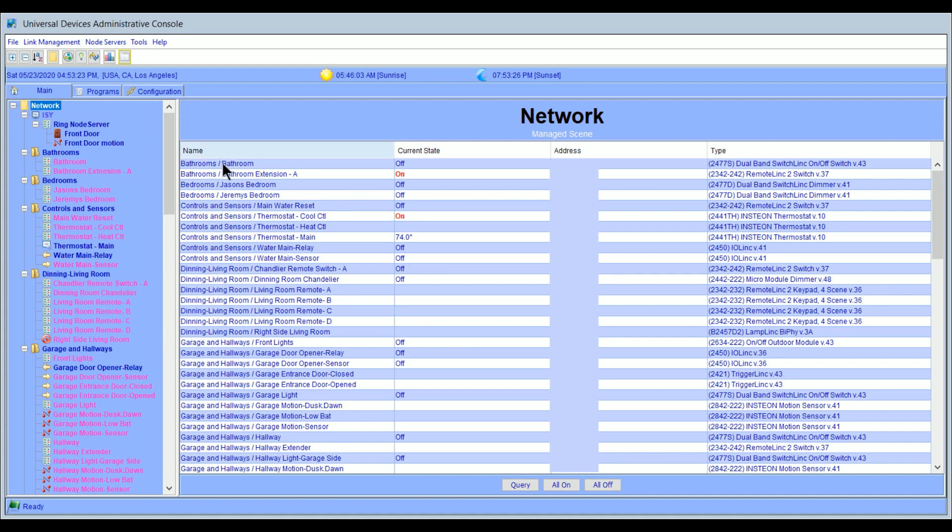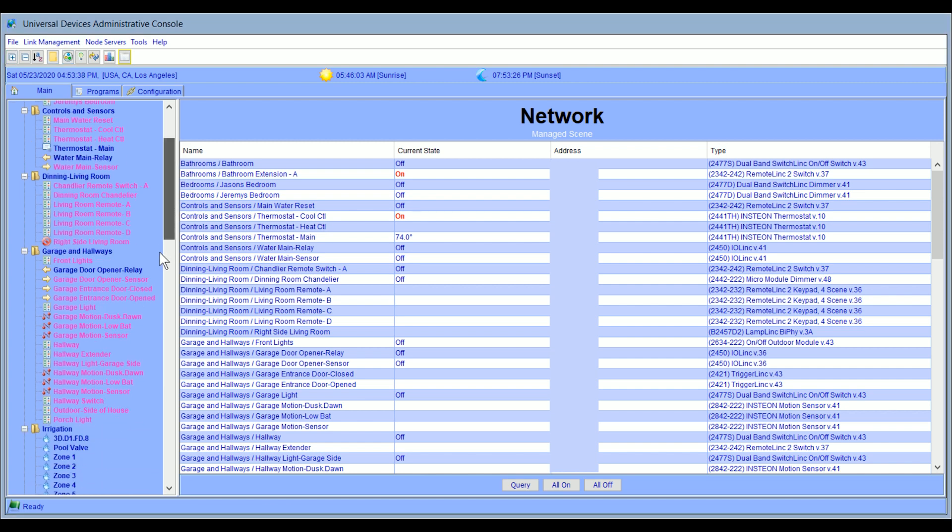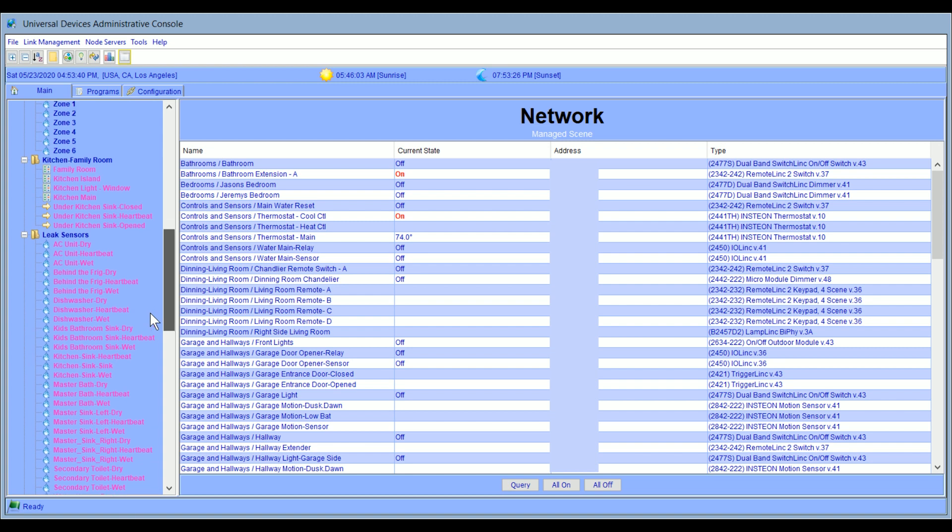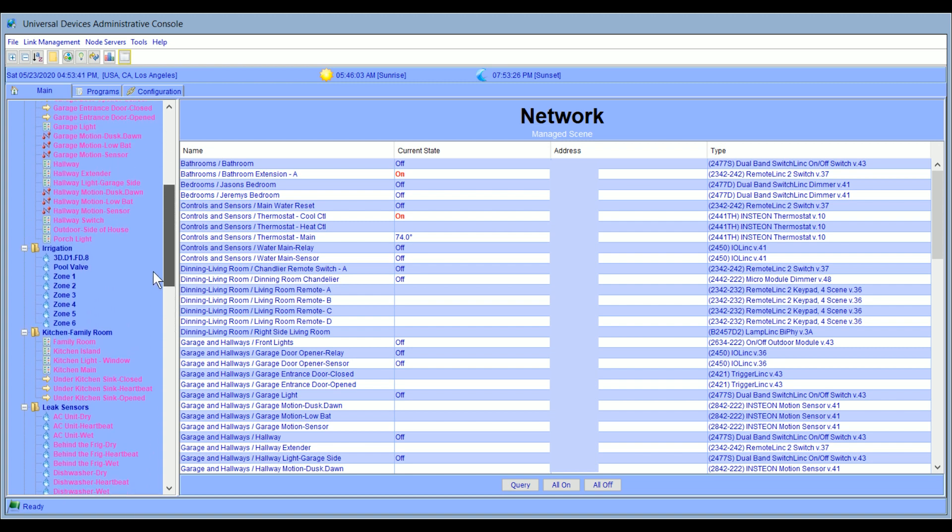On the right, you get kind of the same list of devices, but you get a lot more information. So you get their current state, their network address, and then a description of what that device says. So it kind of gives you an overview. And as you can see, I've got a lot of devices listed here. So we'll get into some of them that are more important than others, and we'll talk about how I'm using them.